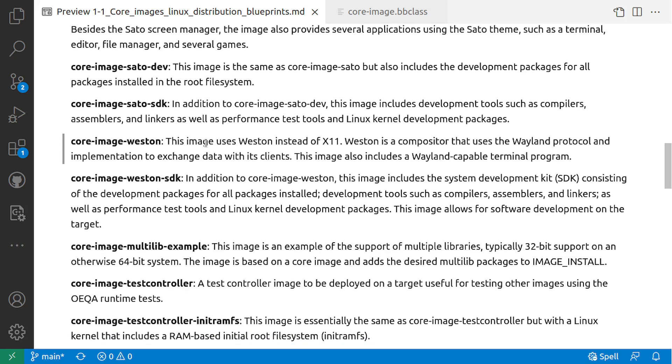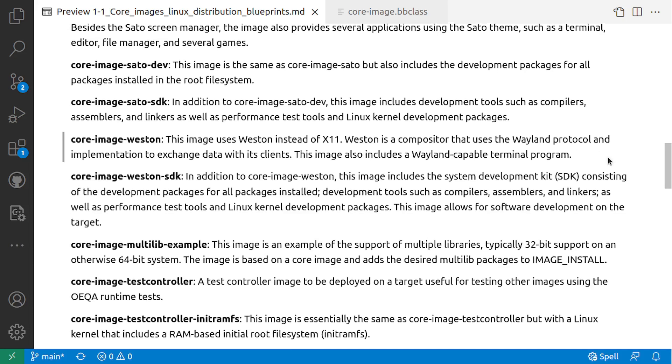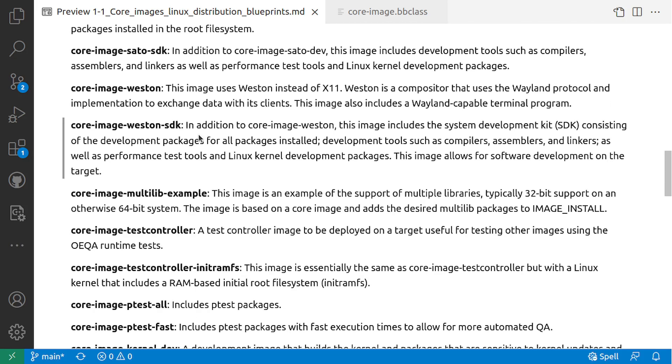Core-image-weston: This image uses Weston instead of X11. Weston is a compositor that uses Wayland protocol and implementation to exchange data with its clients. Core-image-weston-sdk: In addition to core-image-weston, this includes an SDK consisting of development packages for all packages installed, development tools such as compilers, assemblers, and linkers, as well as performance test tools and Linux kernel development packages. This image allows for software development on the target.